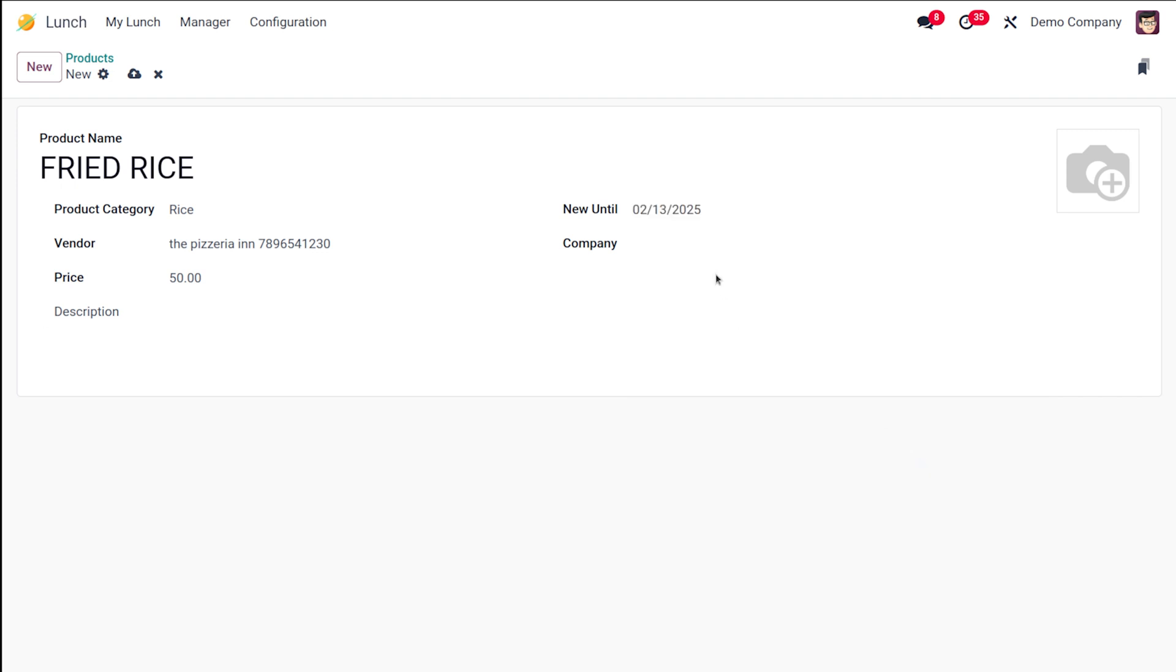I'm setting a date over here. Here also you have the company, so you can select a company to limit the product availability to that company only, or you can leave blank for all companies. Here you have the description, so a description of the product can be given below.